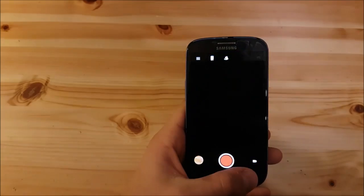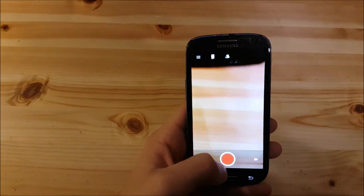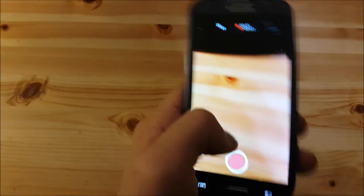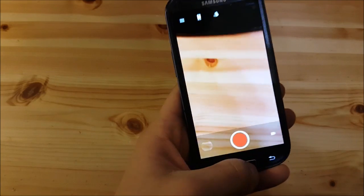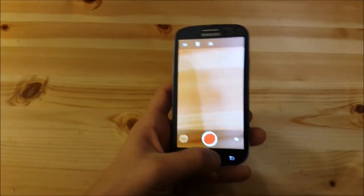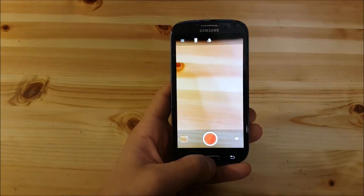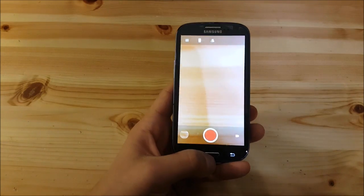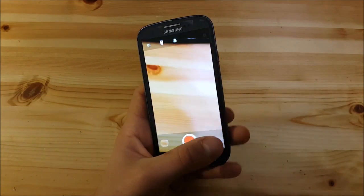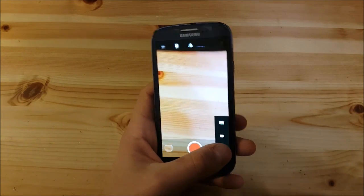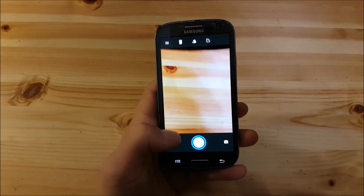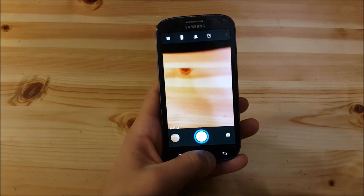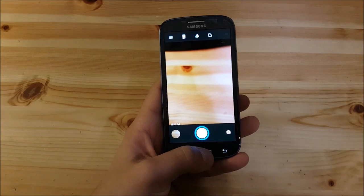The only thing which I saw not working is the camcorder. If you open the camera and try to record something, it won't save the thing you have recorded. But I guess you can download any other camera app from the Play Store and you're good to go then.